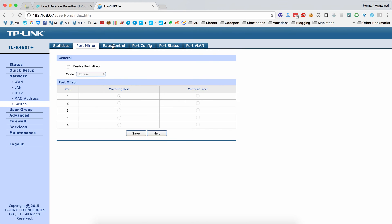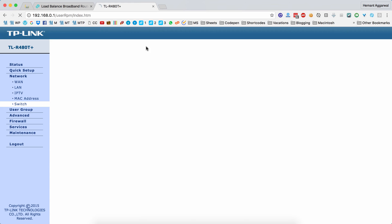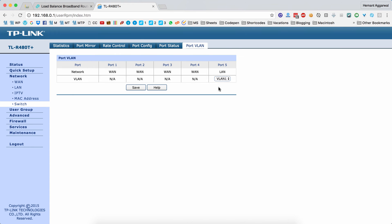You can also do port mirroring, rate control, port configuration, port and C-port statuses, and ports for VLANs.